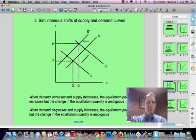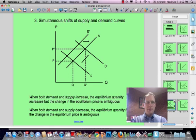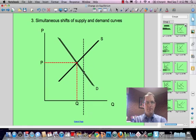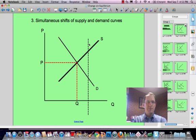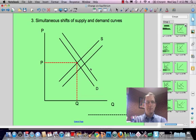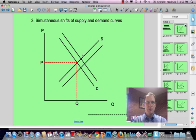Now let's think about what happens when both curves move in the same direction — demand moving out and supply moving out, or demand moving in and supply moving in. When the rule says what's ambiguous is price, here's what we do: supply increase and demand increase together. Quantity went from here to here — that's the new equilibrium. Price went down in this case at the new equilibrium.